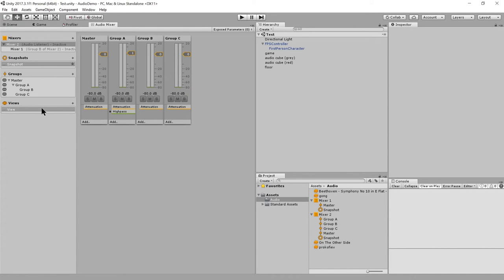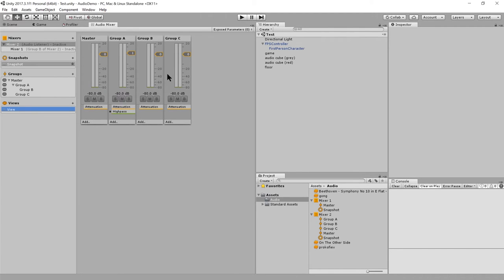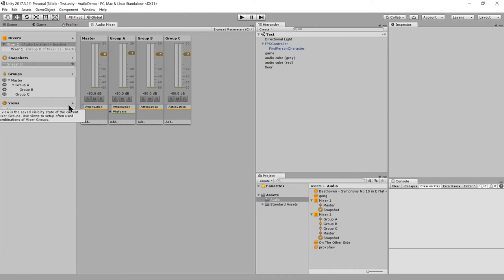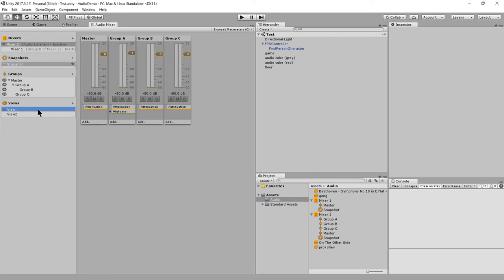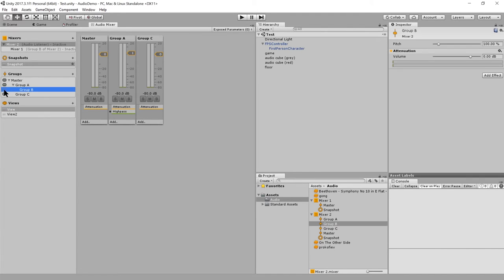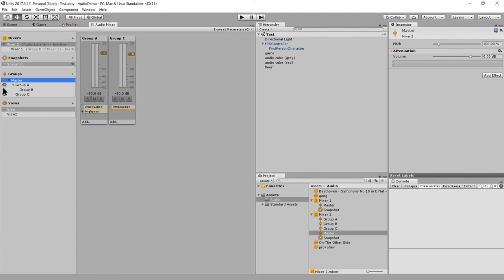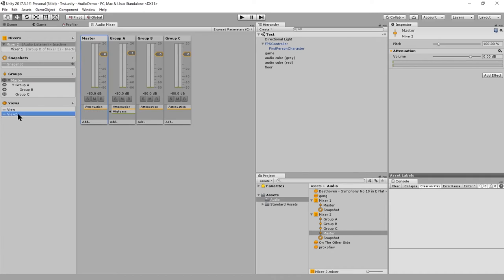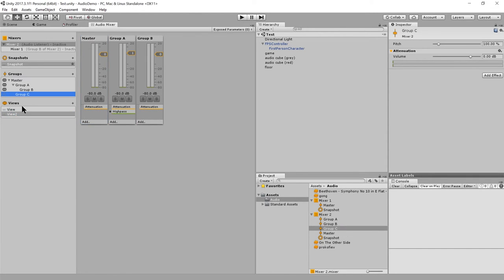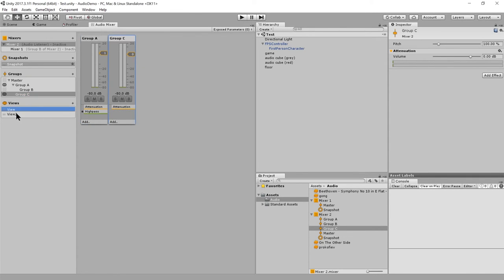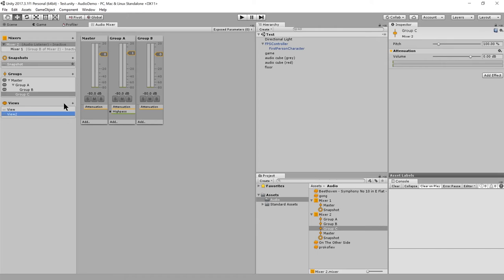And then over here, you'll notice these views. Views are simply just an editing convenience. If we had a really complicated mixer, you wouldn't necessarily want to look at all the groups at the same time. So if I create different views here, I'll just give it, I'll just call it view two or whatever. It doesn't matter what this is called. For the individual views, I can toggle the visibility of the different groups. And so if I switch back and forth between the views, notice there's different selection of what's visible and what's not. So it's really just an editing thing, whereas snapshots is a little more significant.